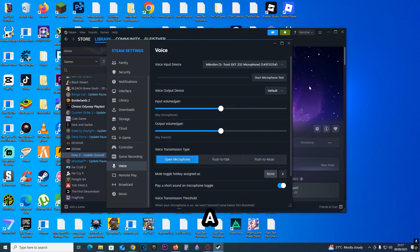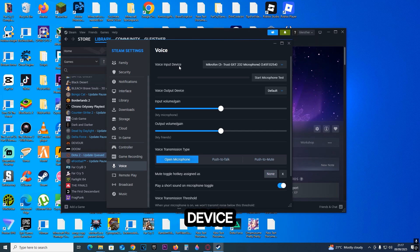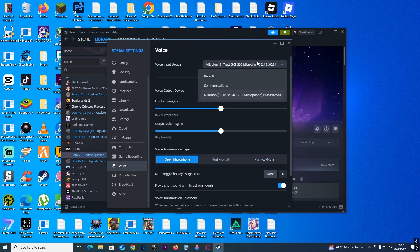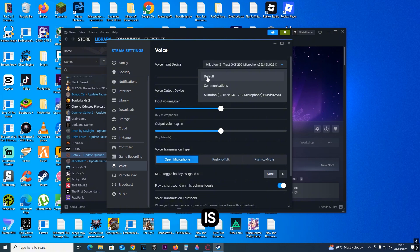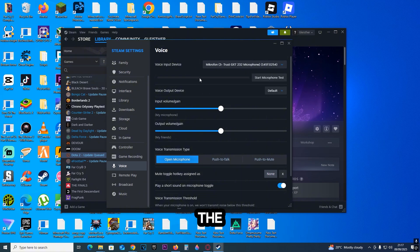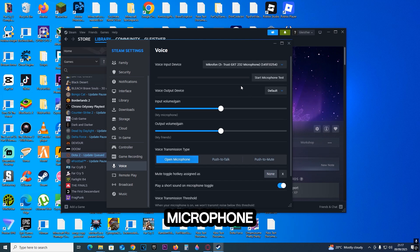Now we're going to change a few things. First, the voice input device, which is your microphone, must be selected. If it's not selected, even if it is at default, make sure to change it to the exact microphone you will use.